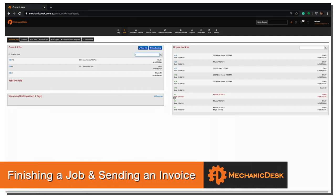Welcome to the Mechanic Desk help videos. In this tutorial we will show you how to finish a job, print an invoice and send it on to the customer.